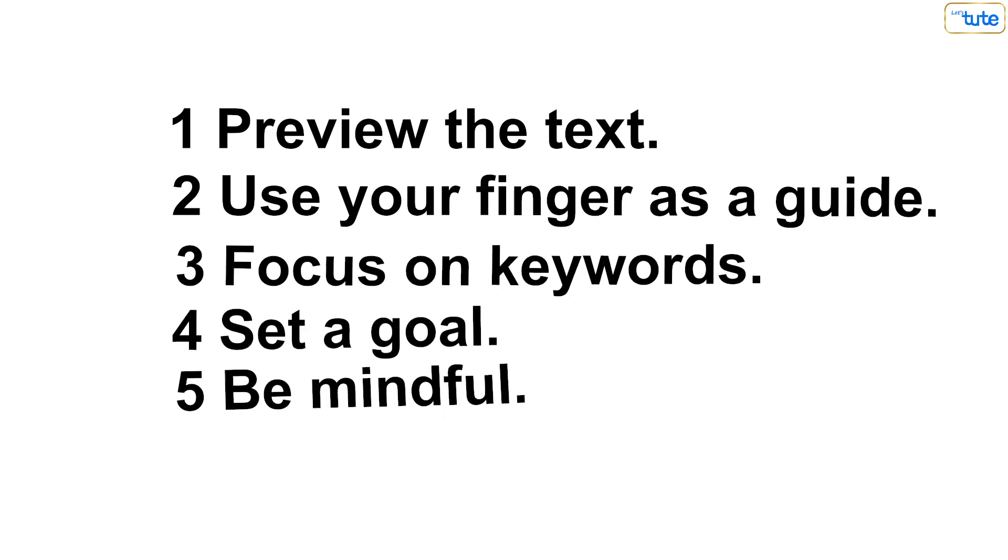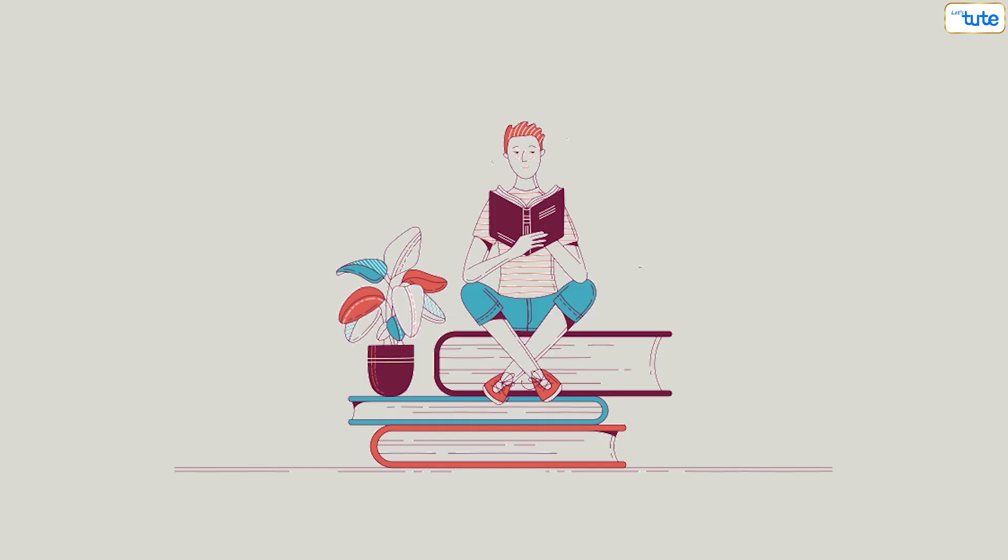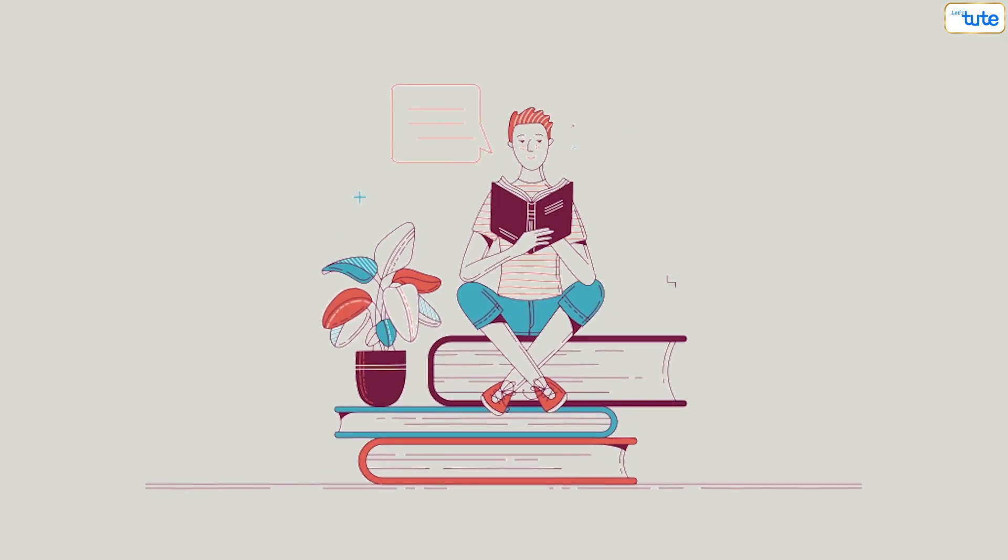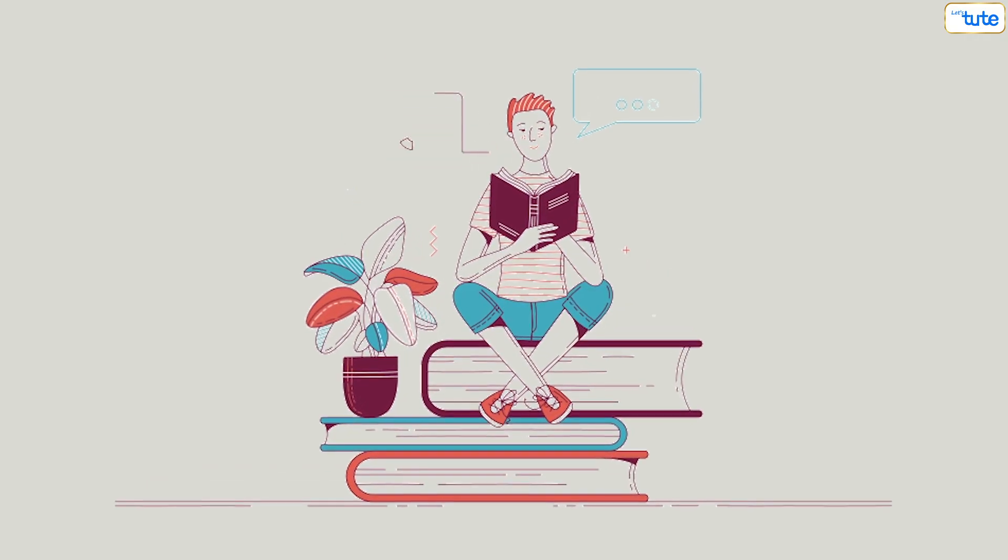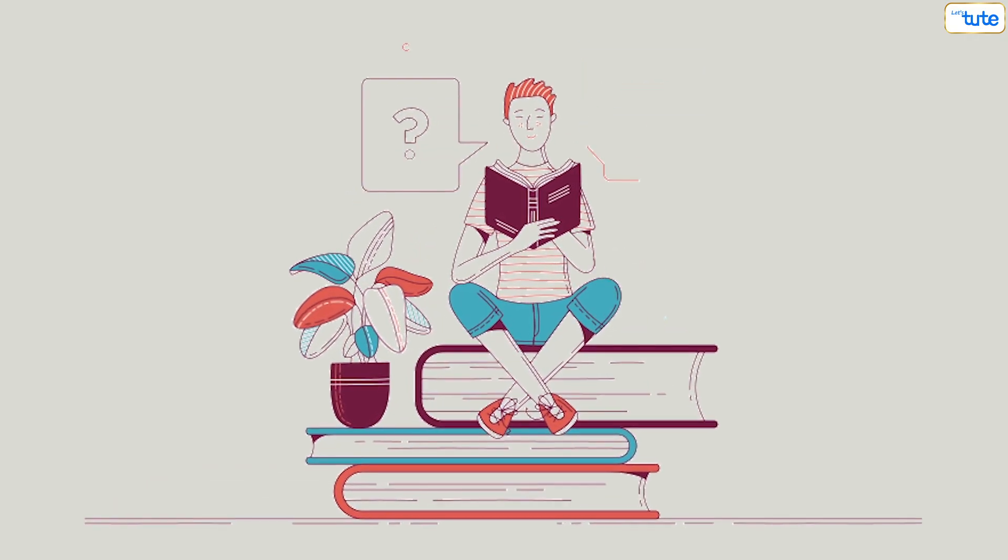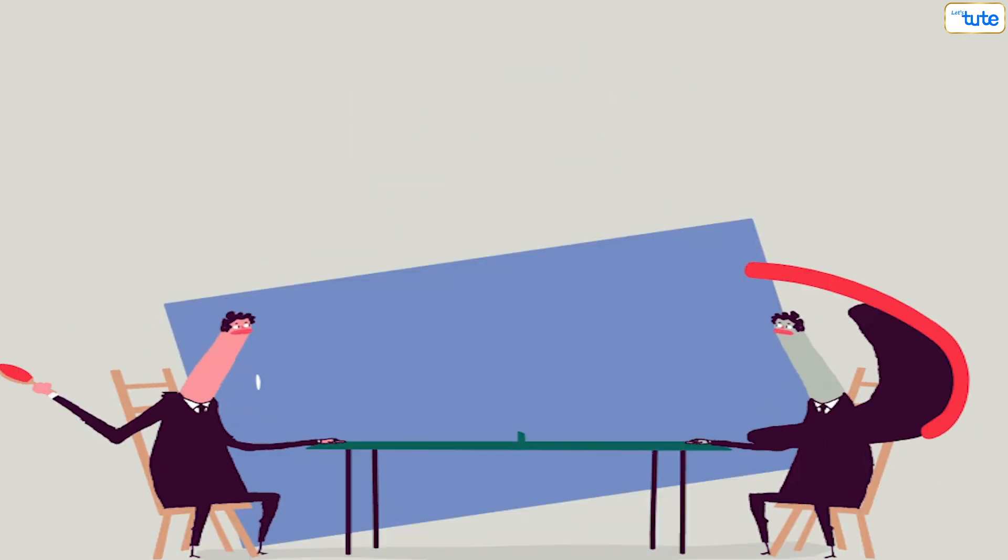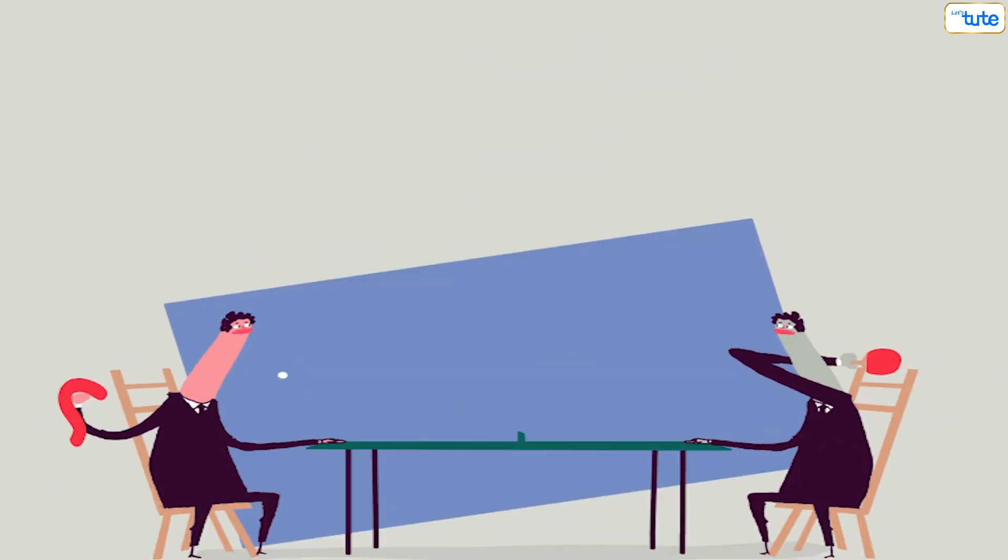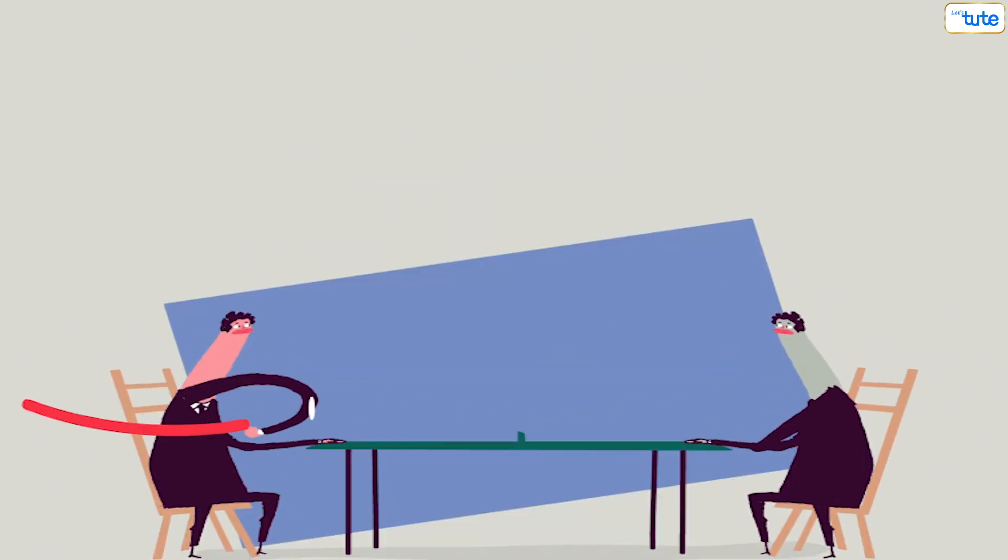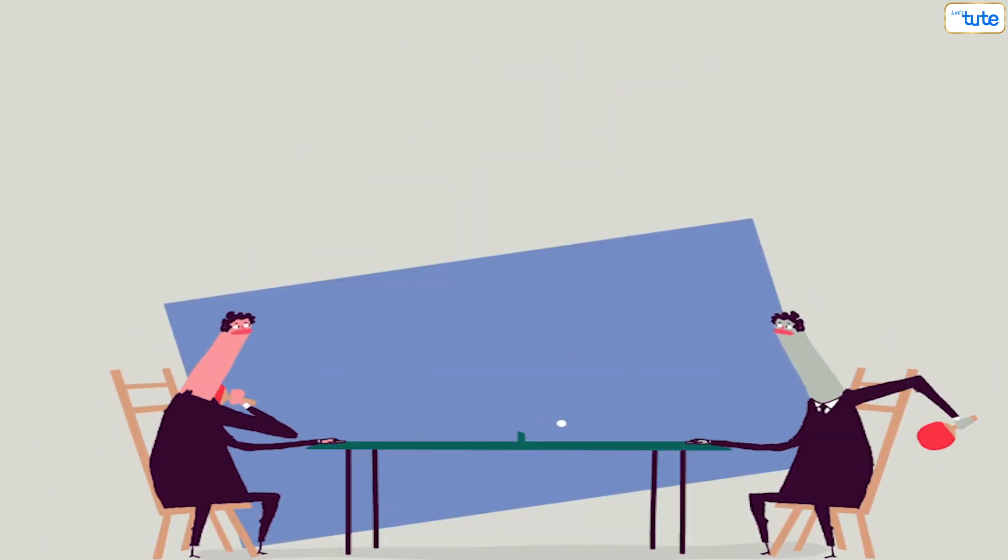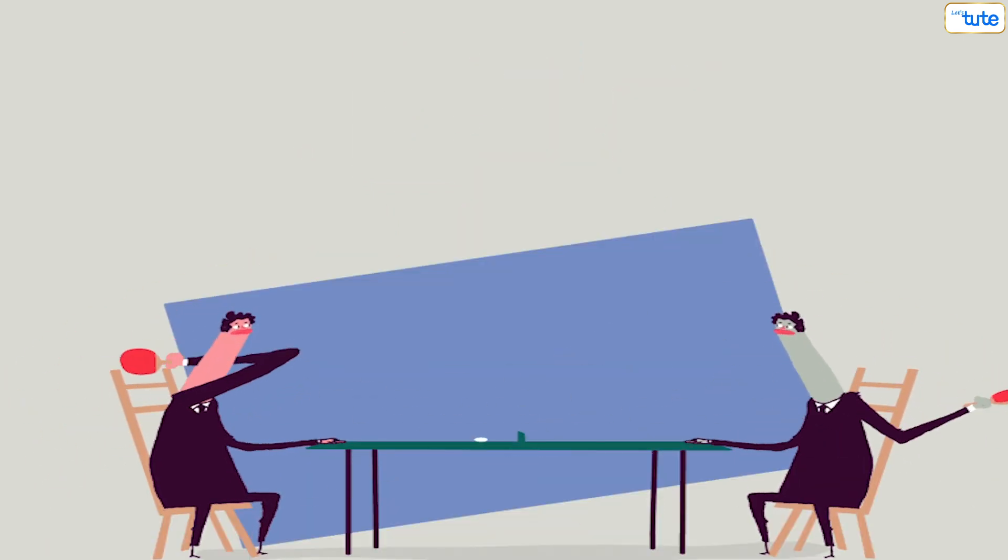So, these were the tips that will help you to read faster. Also, with reading, retaining the information for a longer period of time is important. So, if you want to know more about that, then do click on this video. Until then, goodbye!